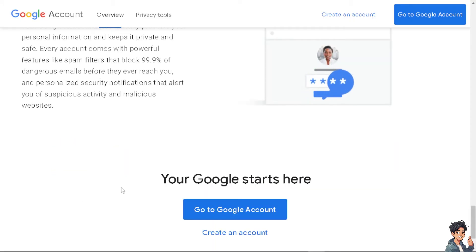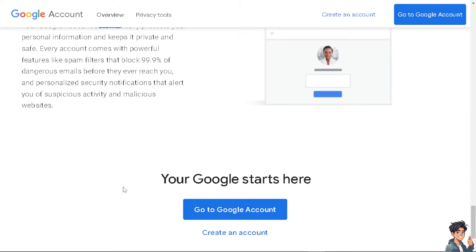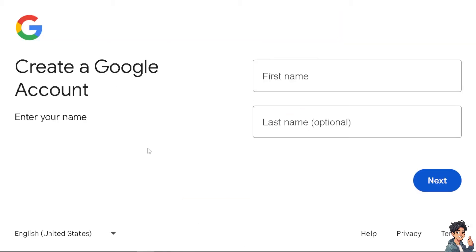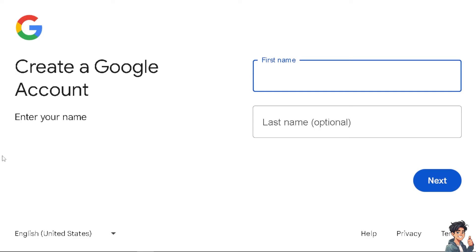Now, the first thing you need to do is to log in using your credentials. If this is your first time on Google account, just click on the create an account option. And from here, just provide all the details necessary. And by following the on-screen instructions, you're good to go.